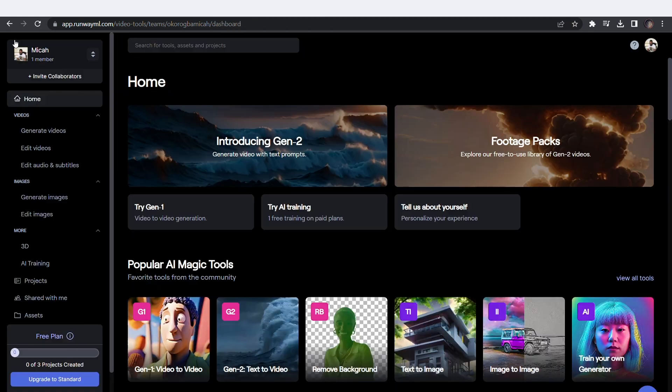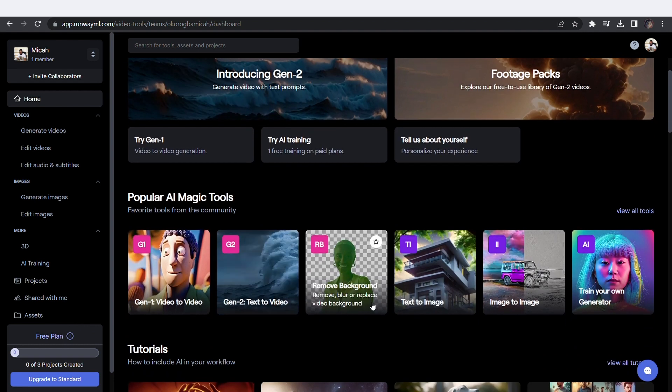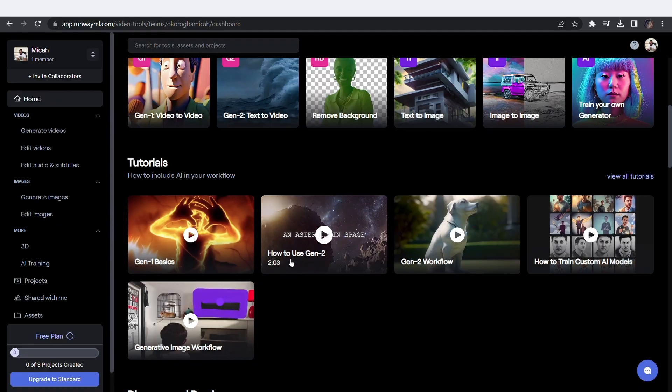There are also a lot of other tools available on the website like Background Remover, Text-to-Image, Image-to-Image, Rotoscoping and Masking, etc.